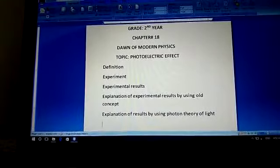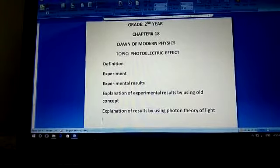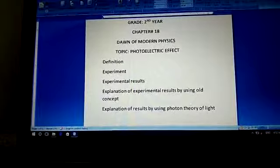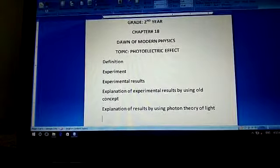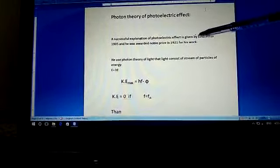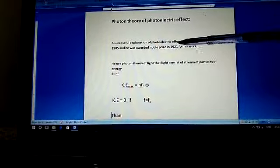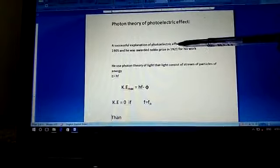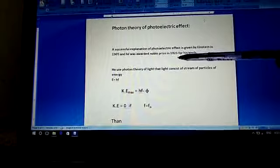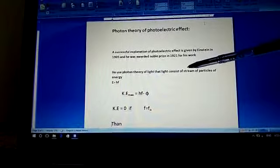Now we explain the phenomena of the photoelectric effect by using the photon theory of light, and we found that this theory successfully explained the experimental results of the photoelectric effect, which could not be explained by using the old concepts — the classical laws. The photon theory of light was for the first time presented by Einstein in 1905. He successfully explained the experimental results of the photoelectric effect and was awarded the Nobel Prize in 1921 for his work in the explanation of the photoelectric effect using the photon theory of light.